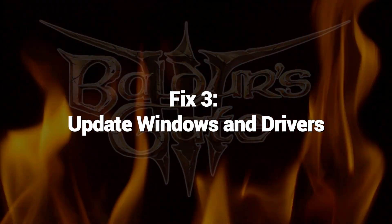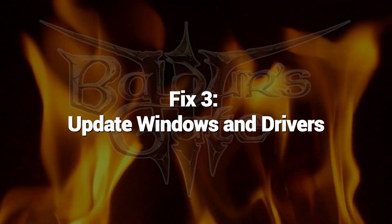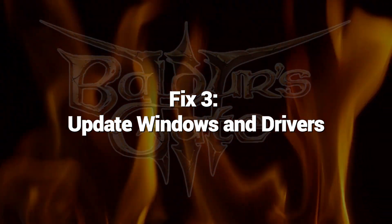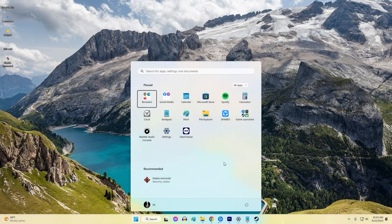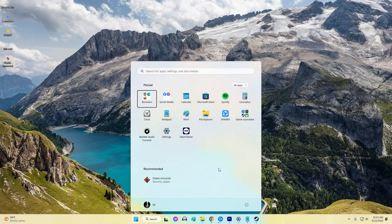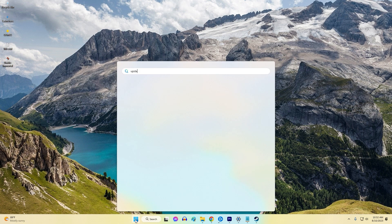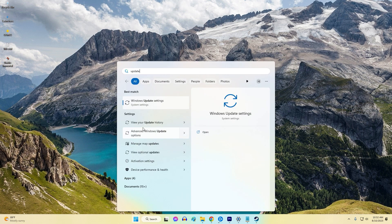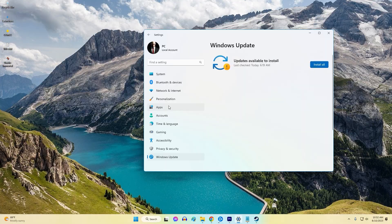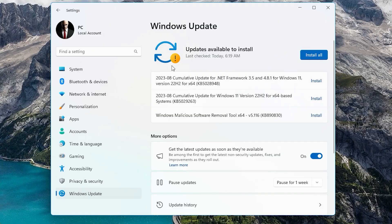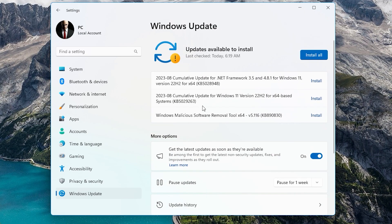Fix 3. Update Windows and Drivers. Sometimes system software can become outdated or contain bugs that conflict with specific games. Ensuring Windows, DirectX, and all your device drivers are fully updated can help resolve these conflicts and incompatibilities. Updating them to the latest available versions eliminates software-related problems.